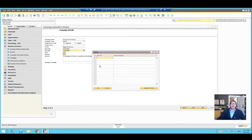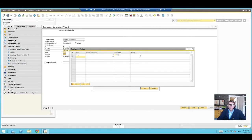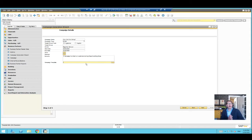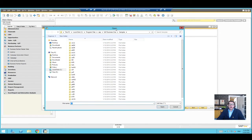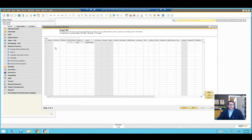We can also specify items to link to this campaign if it's related to a promotion on a specific item or range of items. We can also specify other business partners — this is actually the same partner list present in the sales opportunity module. If you're using the system to auto-send emails from the campaign system, here's where you can specify a Word, HTML, or graphic file as a template for the campaign, though we're not going to get into that today.